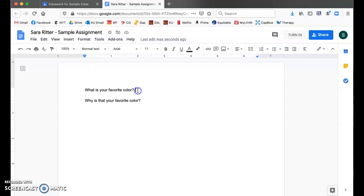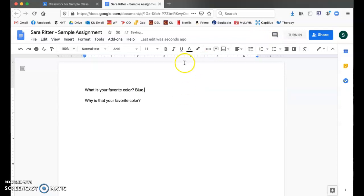Okay, so what is your favorite color? Blue. I'm all done.